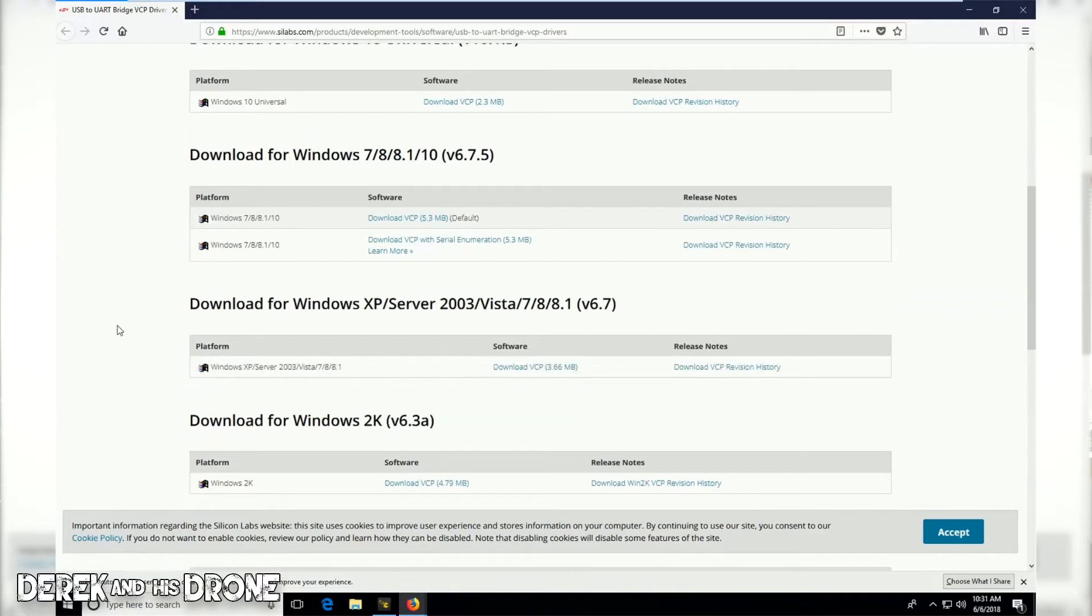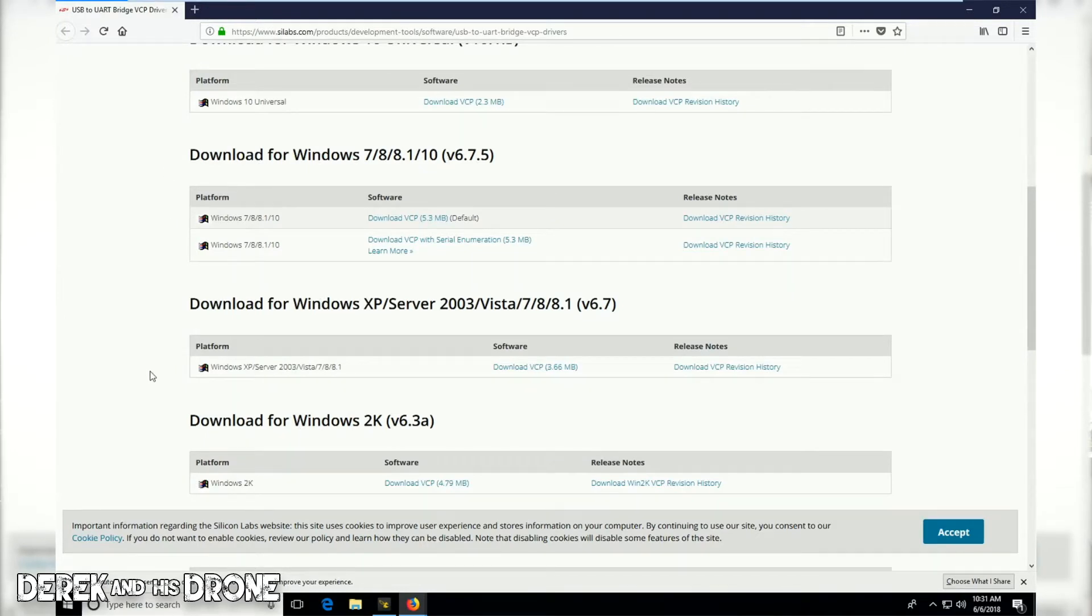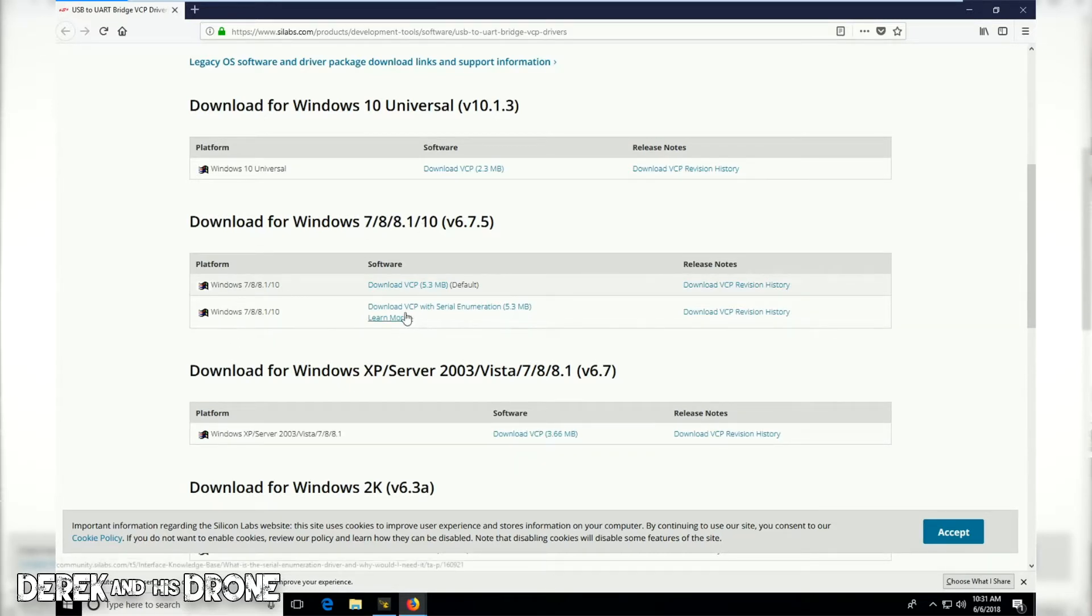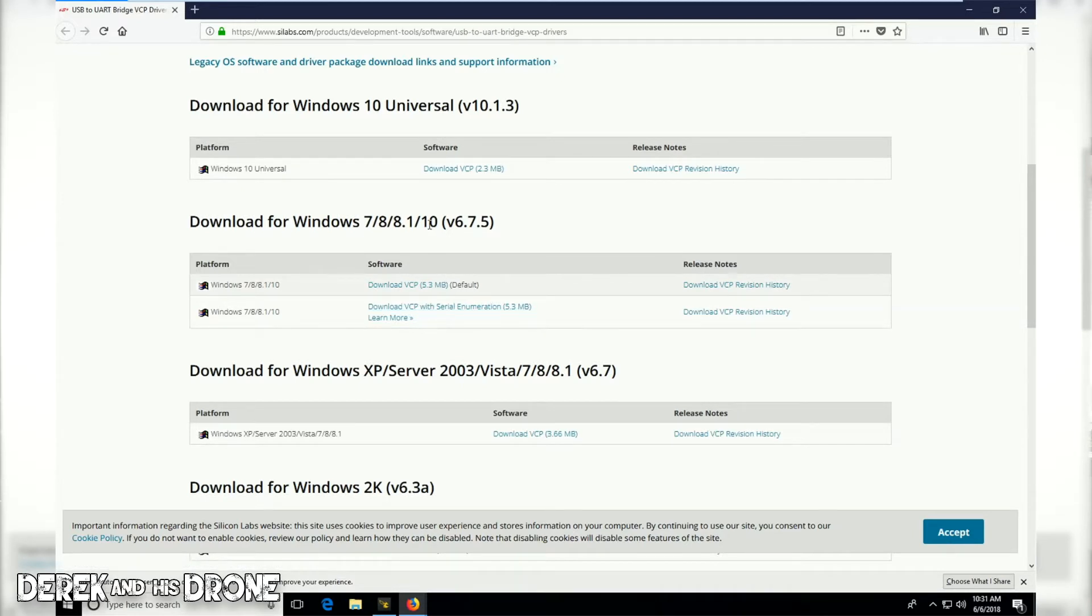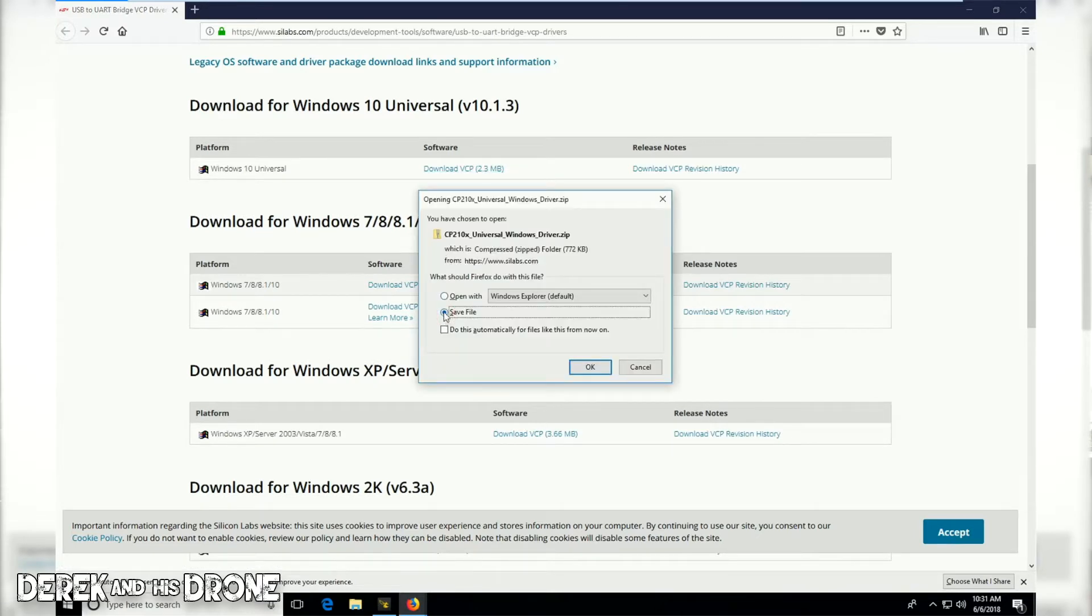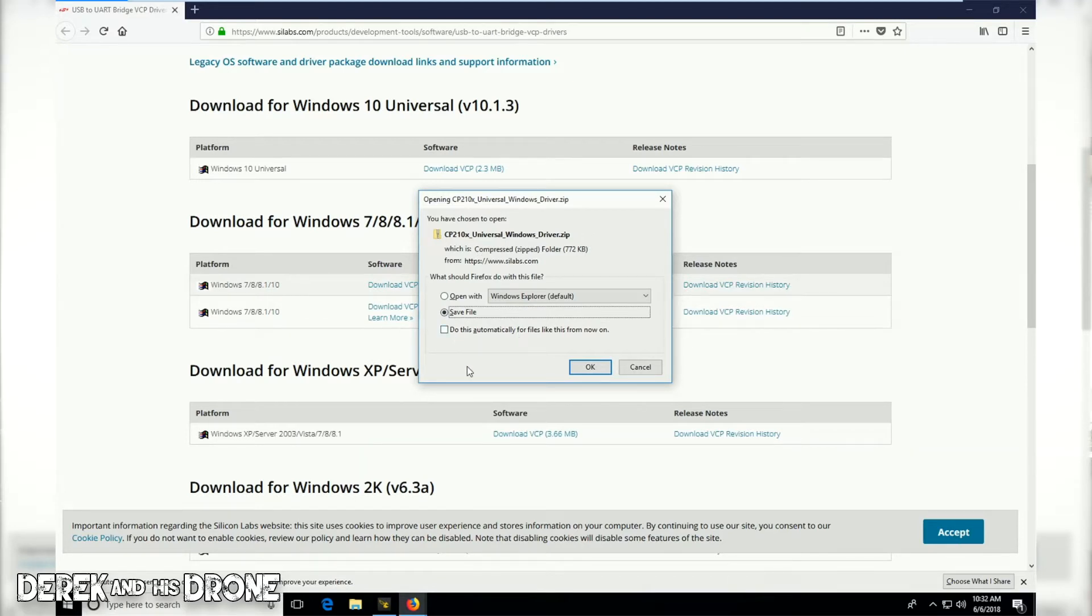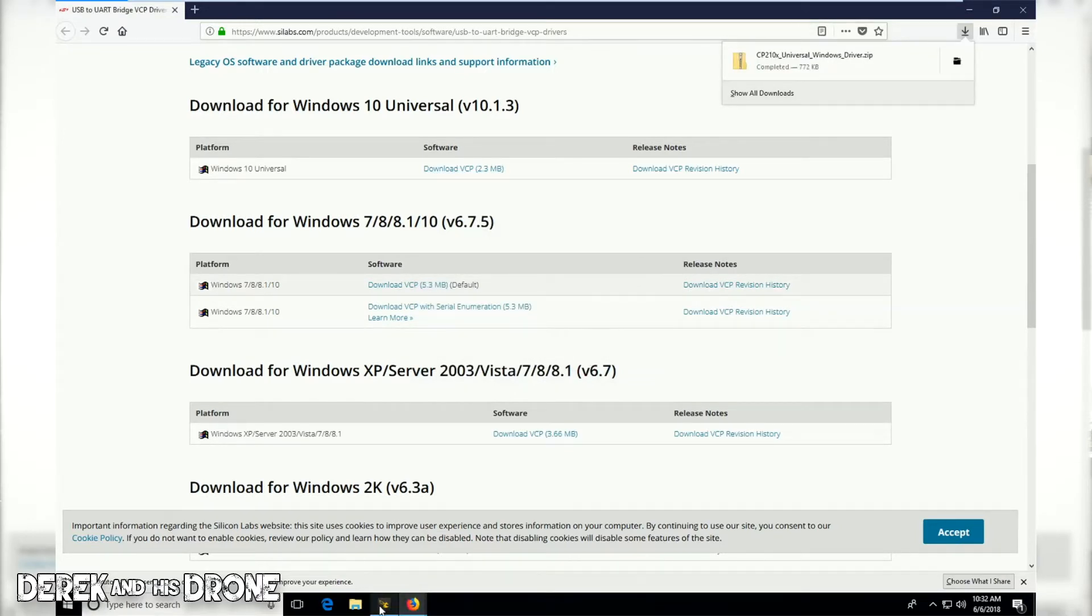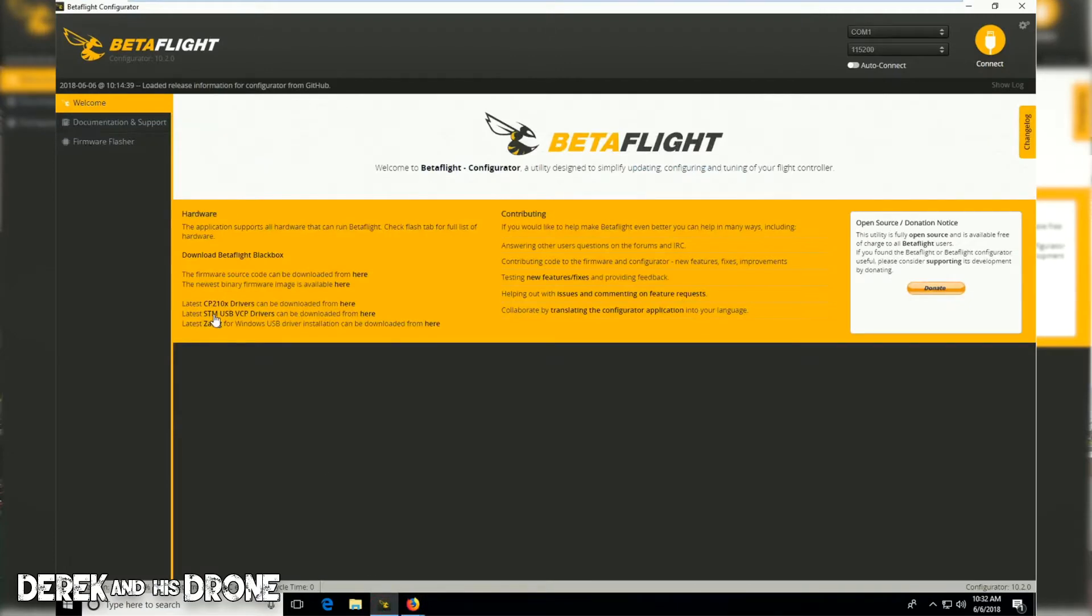Because I'm on Windows 10, this is the version I'm going to download. But as you can see, there are several other versions of this driver for different versions of Windows, so please download whatever is appropriate for your Windows installation. If you're on Windows 7 or 8, you're probably going to be using this one here. I'm going to click on the link and start that download. I'm going to select save file and let this get started.